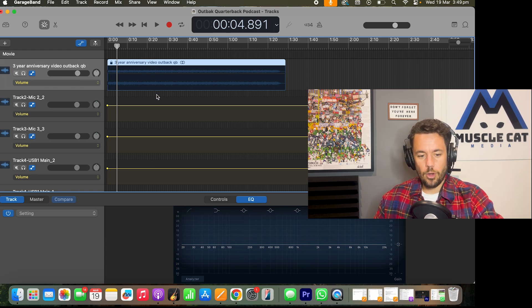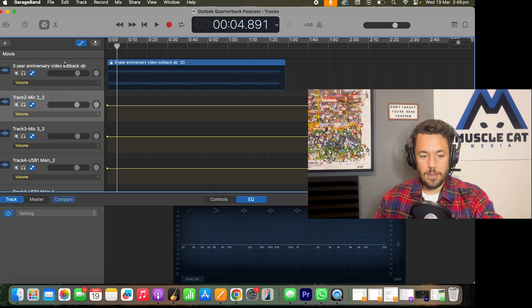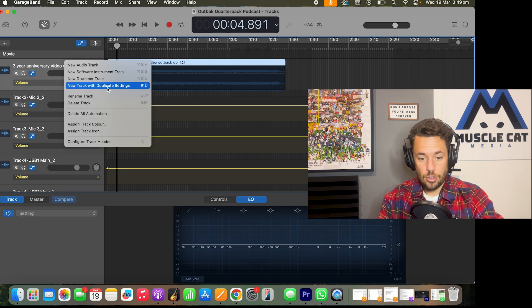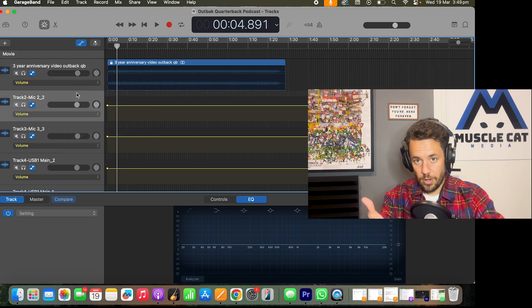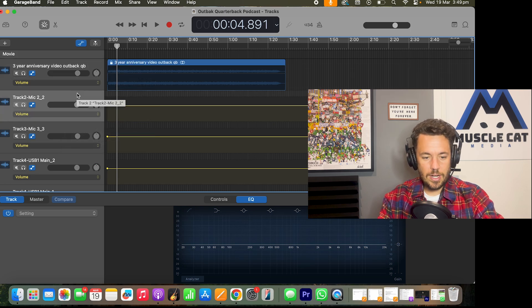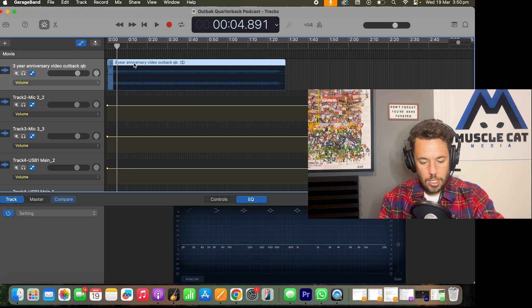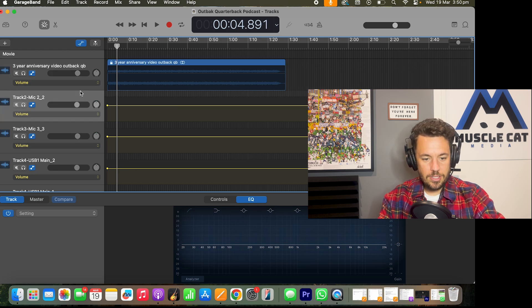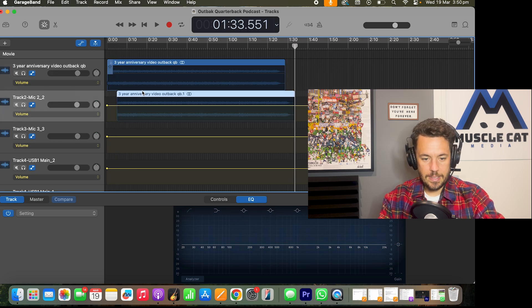So what you need to do, if you haven't already got a second track open, make sure you do that so you can right click here and click new track with duplicate settings. I do already have another track there, so that's all good. I'm just going to click on this, copy, click onto the second track and paste.